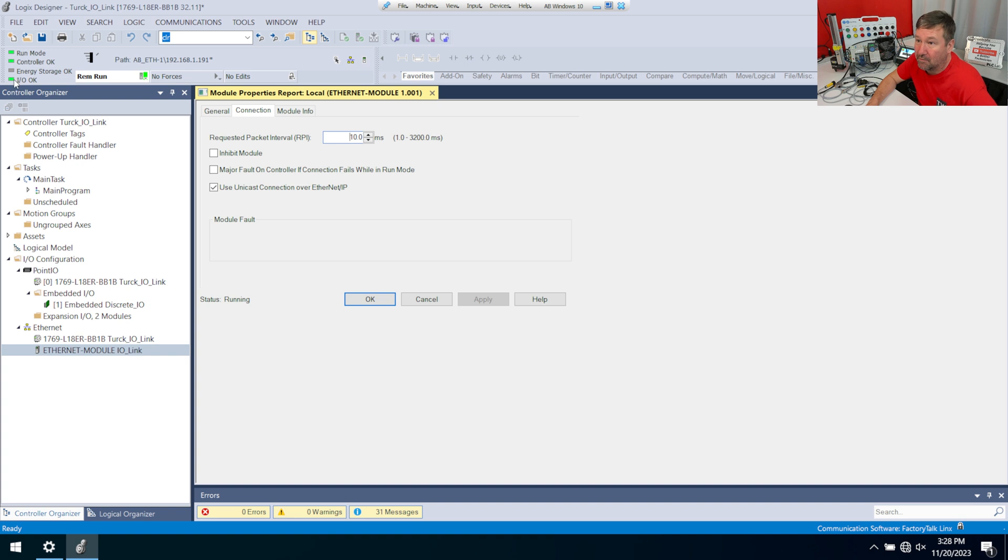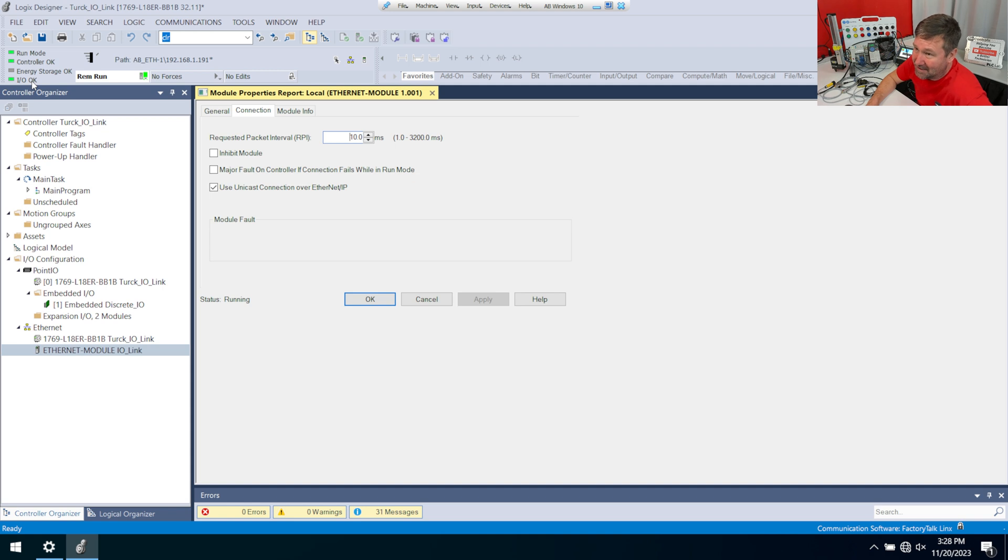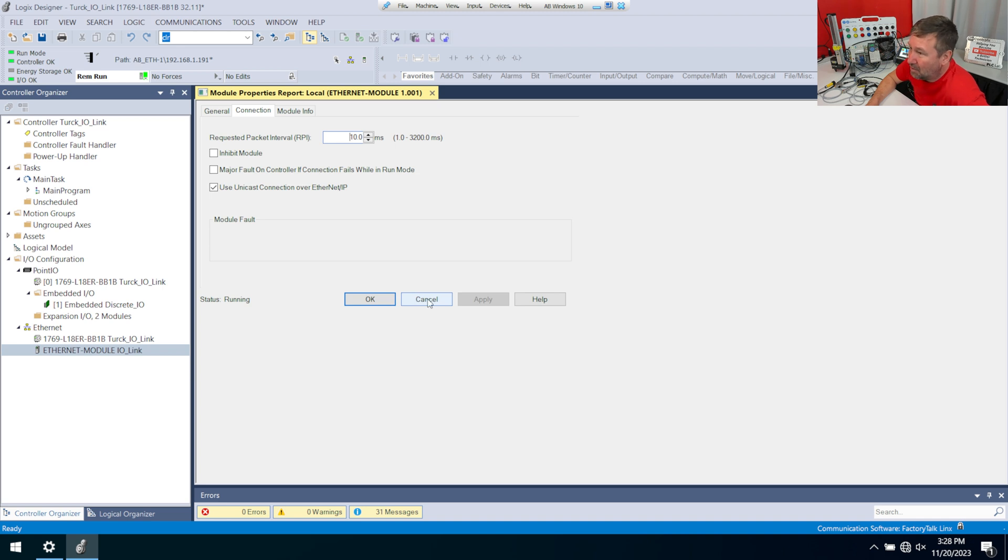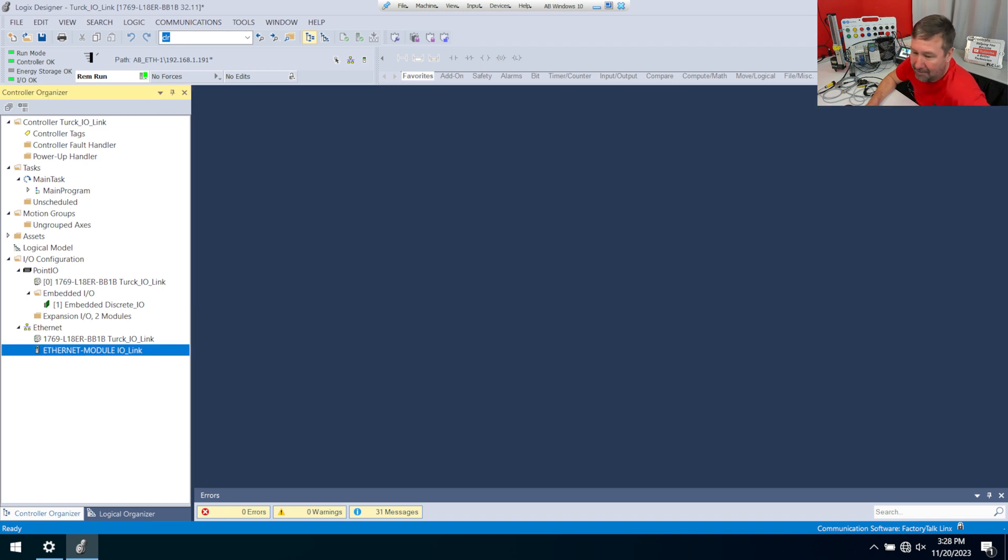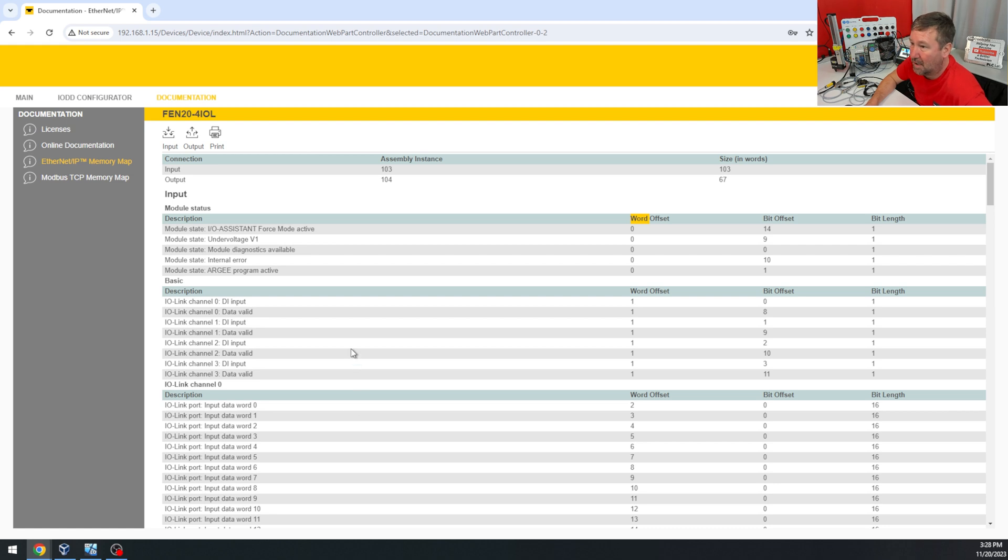And the main thing we're looking for when we add an Ethernet device is this IO OK, and this almost never happens. And so the fact that it happened here was when I hit the record button. So let's go see what we can learn just off of what we have in our web browser of the Turck module.